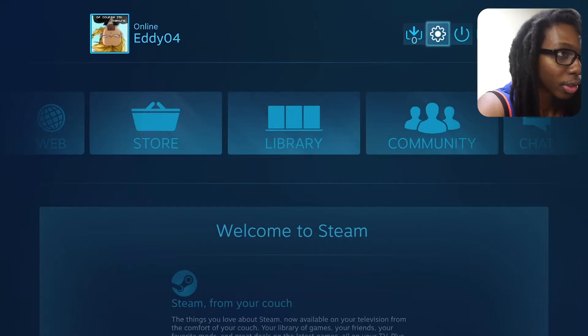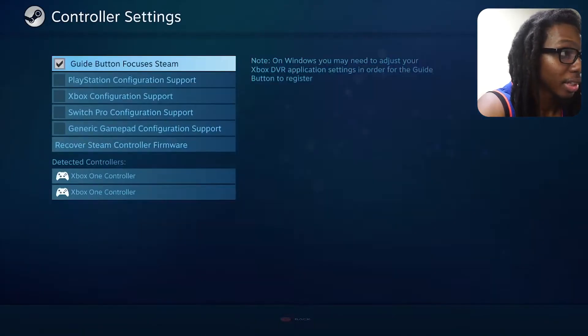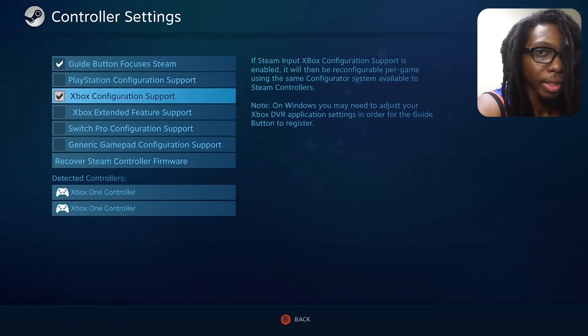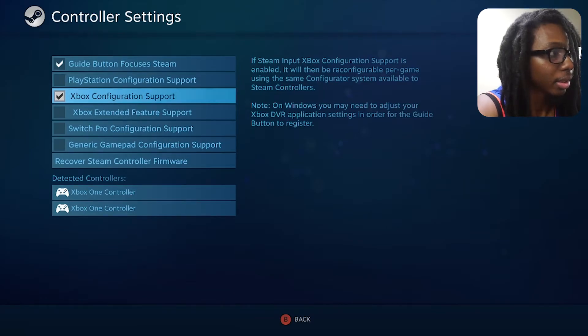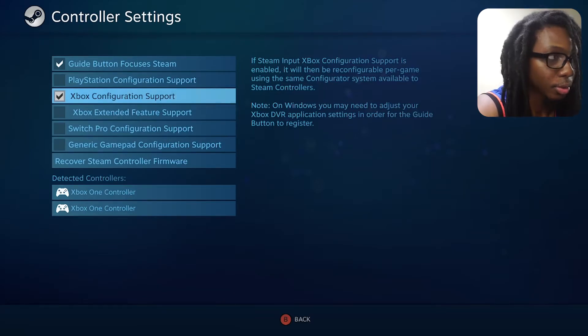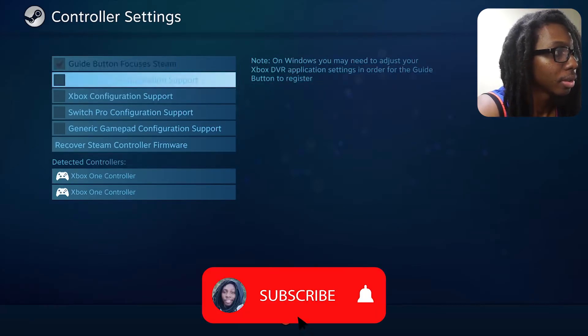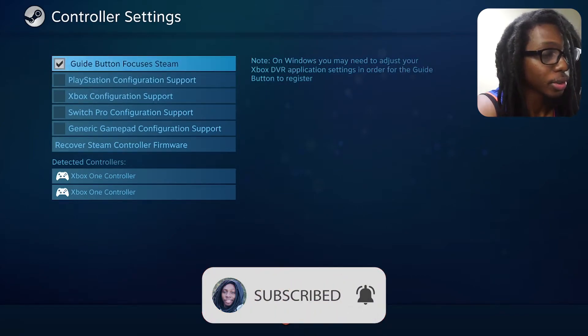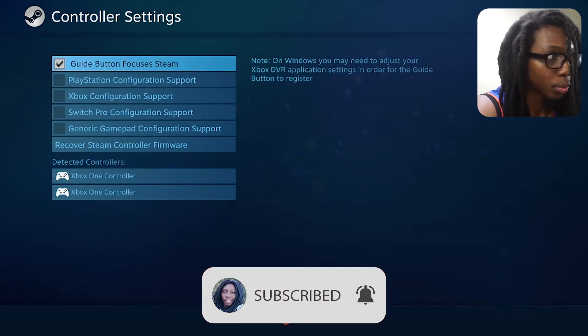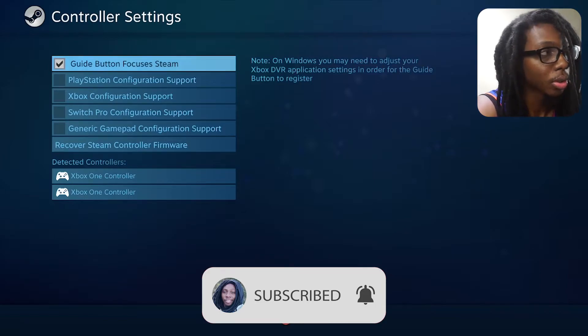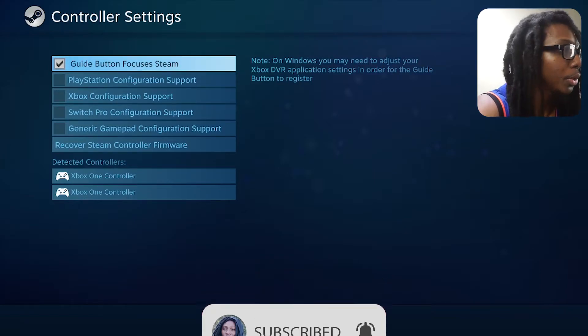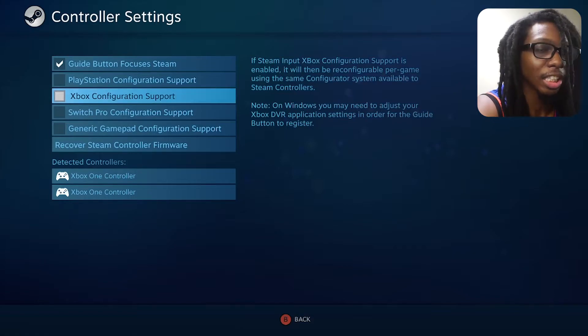So what you want to do is go all the way up here to the right corner on the gear and then go to controller settings. What you want to do is enable the Xbox configuration support. As you can see here, it's going to be really straightforward. After you get here you can notice that you have two detected controllers, which are both of them Xbox One controllers, and the only thing that you need to do here is enable the Xbox configuration support.